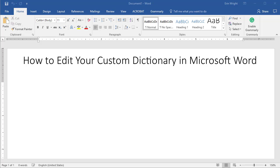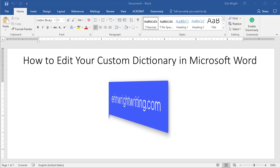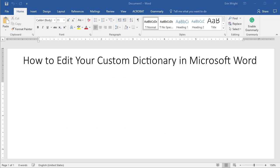Hello, my name is Erin. My blog at ErinWrightWriting.com is all about helping you write effective business and nonfiction content.